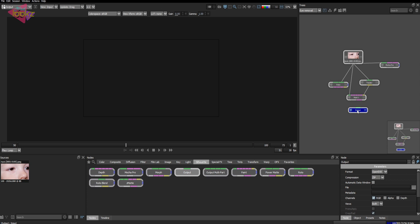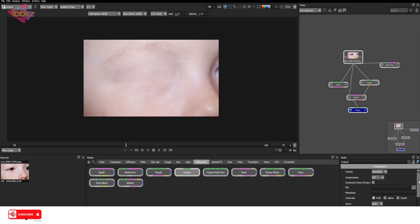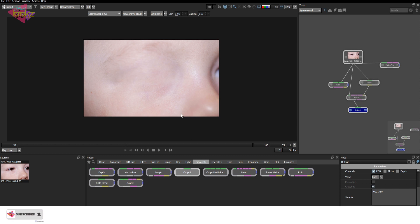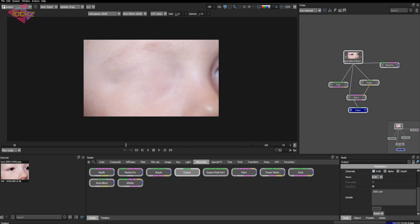At last, you can render it. Take an output node and set all the properties and just render it out and take that into Nuke for grain matching.